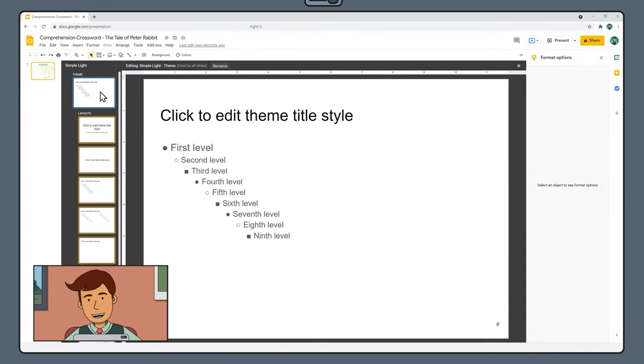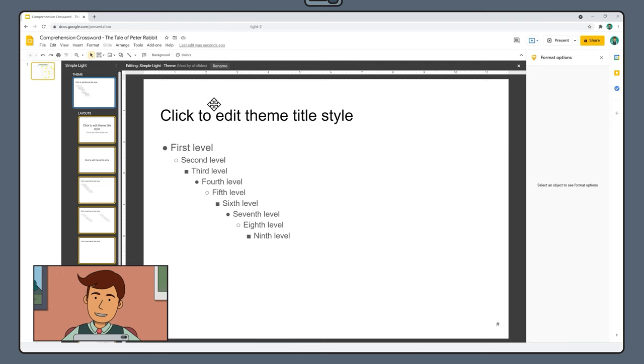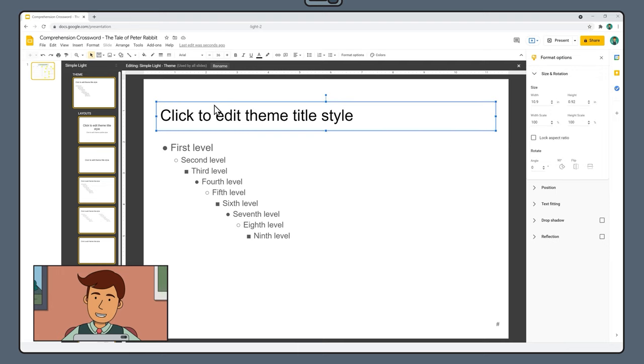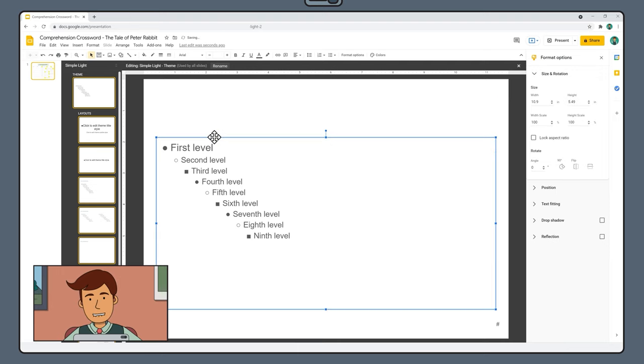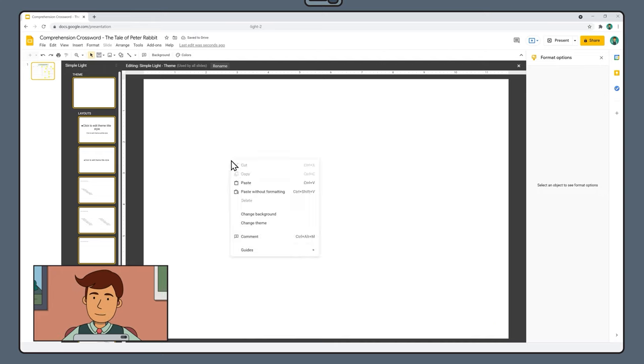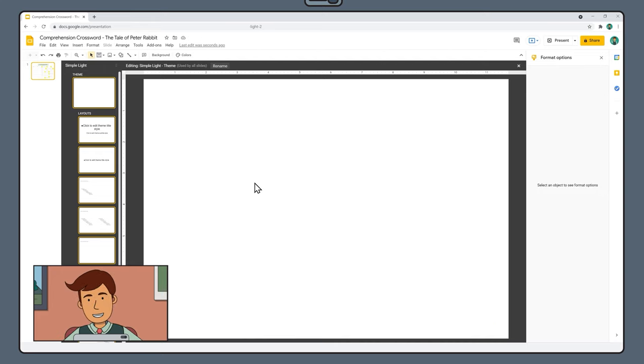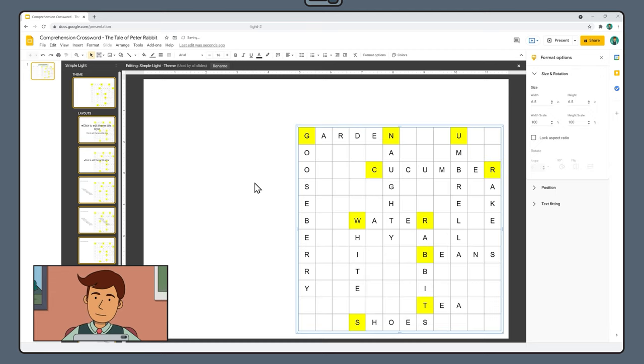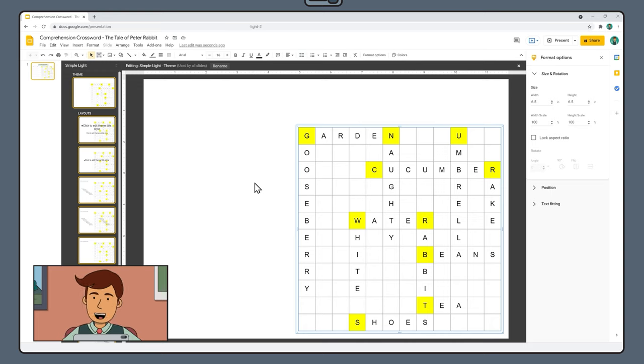Select the theme slide, the larger slide at the top and delete everything on this page, including the little hashtag symbol in the bottom right hand corner. Then right click anywhere on your blank slide and select paste. Your completed crossword grid should appear with its beautiful highlighted cells in the exact same position as your original slide.